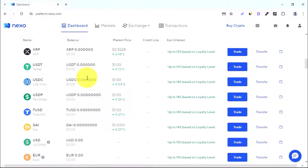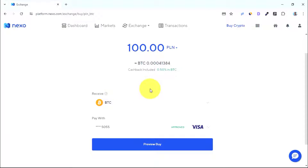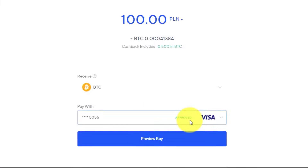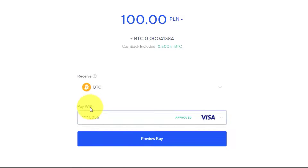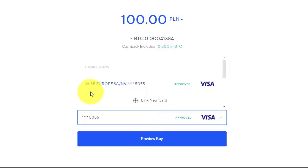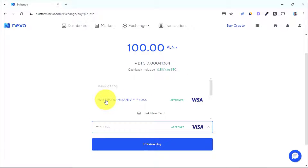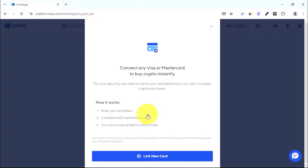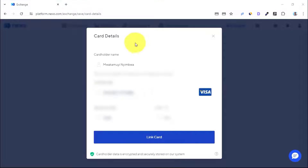What I want to show you in this video is how to buy crypto assets using your Mastercard or Visa card. Come over to where it says 'Buy'. The most important thing you need to do is link your Mastercard or Visa card with your Nexo account. Since you don't have a card linked yet, press 'Link New Card' and then enter your card information and press 'Link Card'.